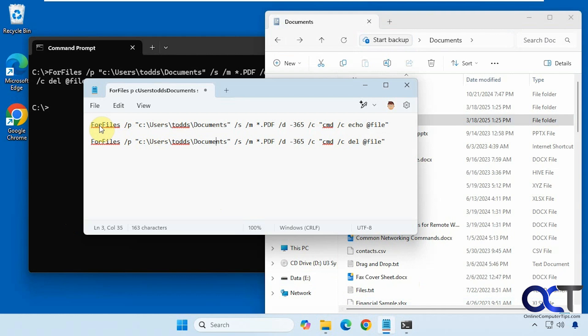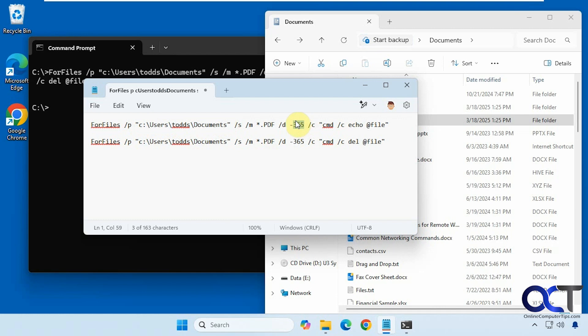You just use this command and edit it to suit your needs. You're obviously going to have to edit the path here and the date and the mask as well, assuming you want to use one, unless you want to just delete everything. If you want to include subfolders or not, I would definitely use echo first to see what it's going to do before you actually run it with delete.